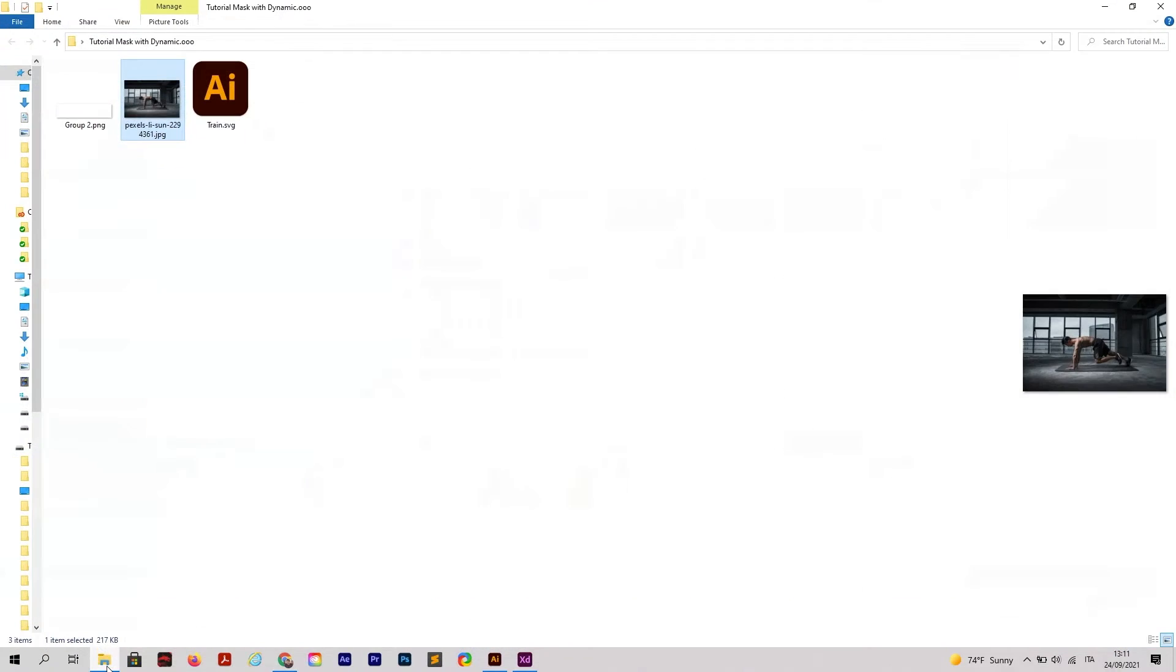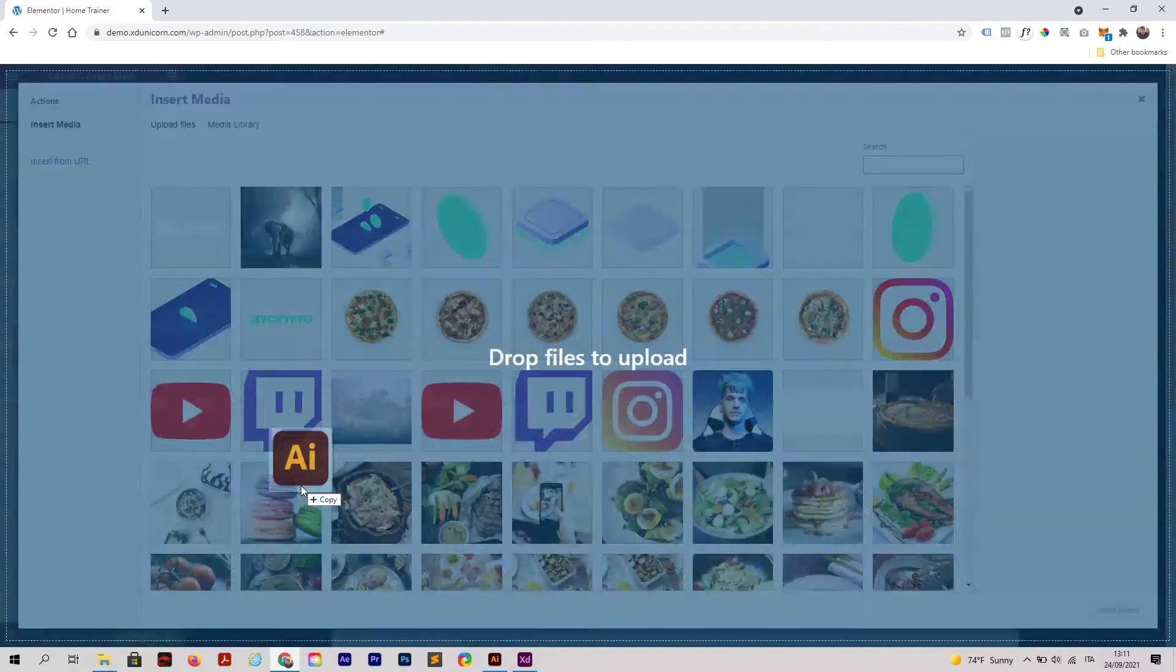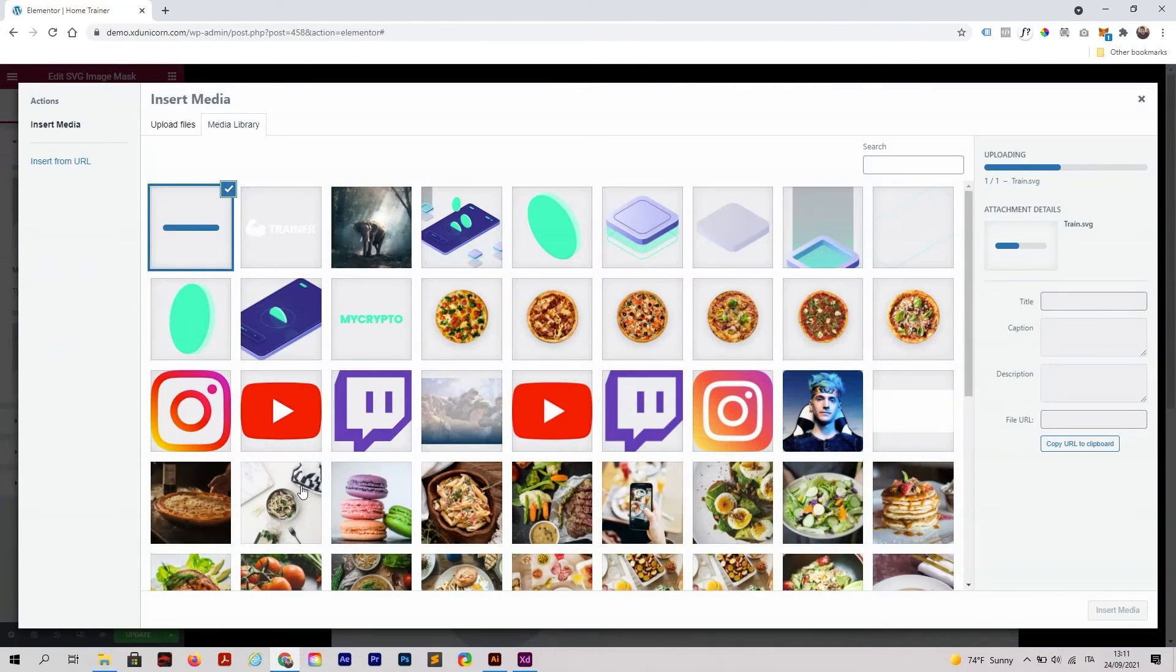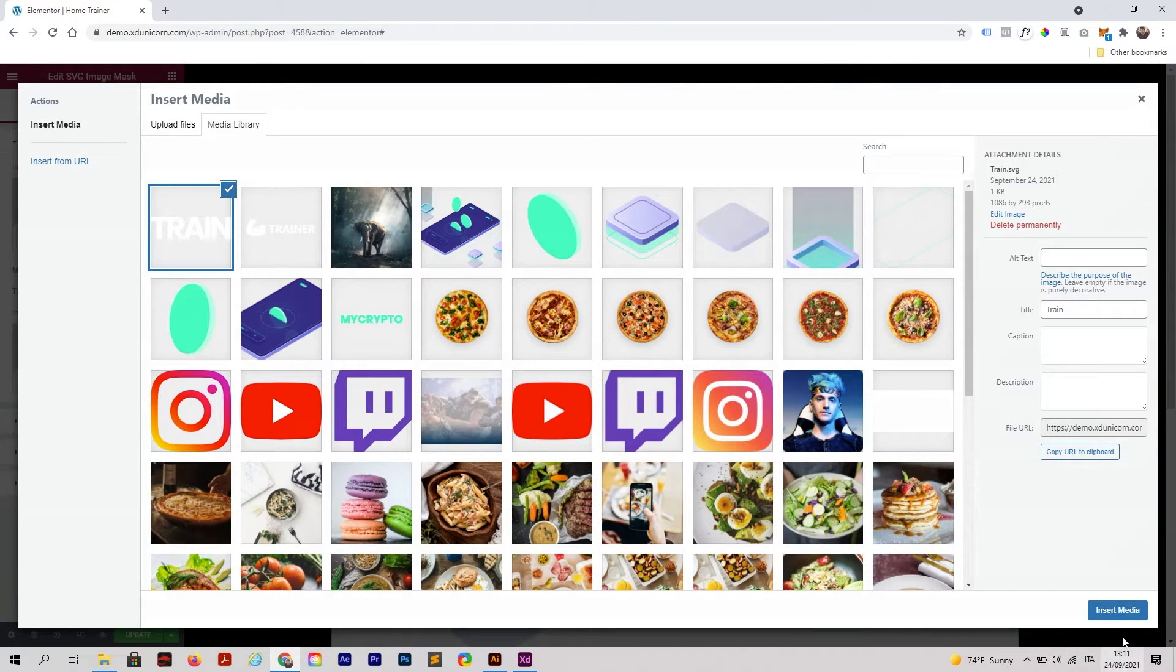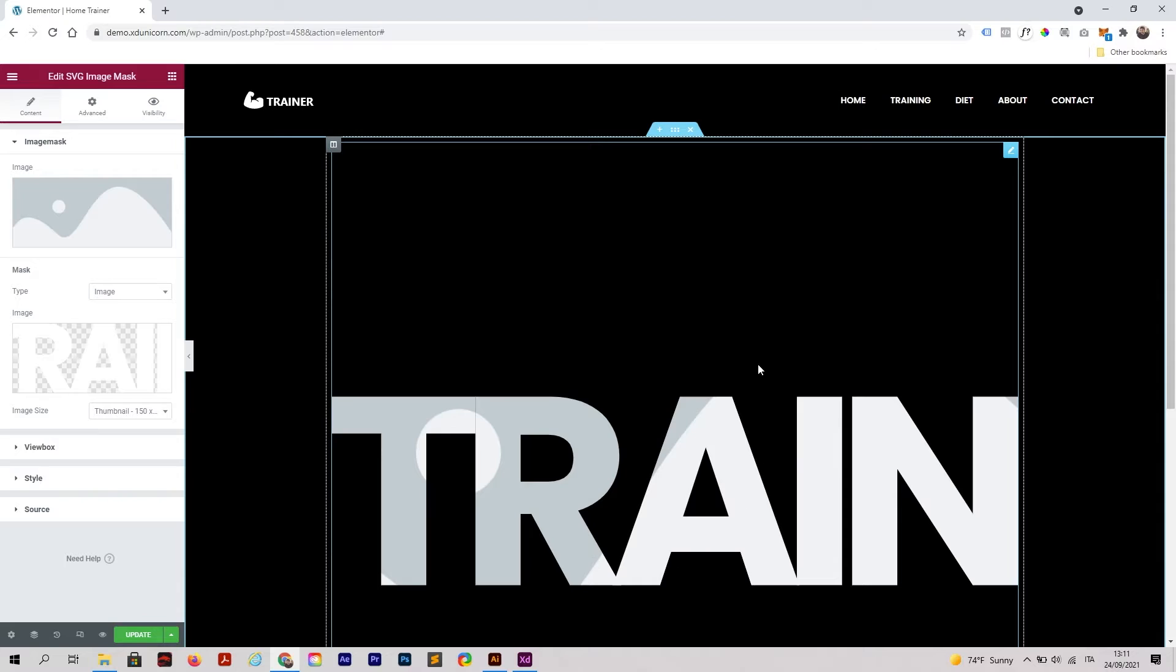With Image selected, I'm going to choose the image by clicking here and drag and drop the Train SVG that we just made with Illustrator. Insert media, and as you can see now we have our word Train.